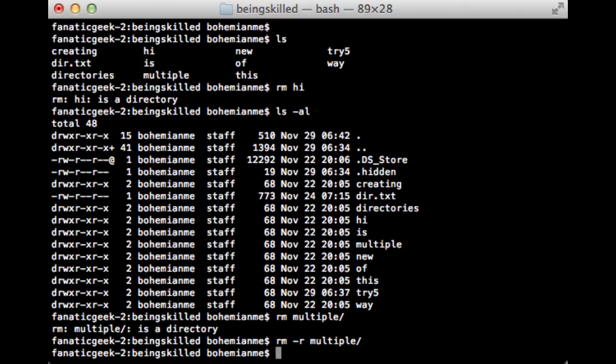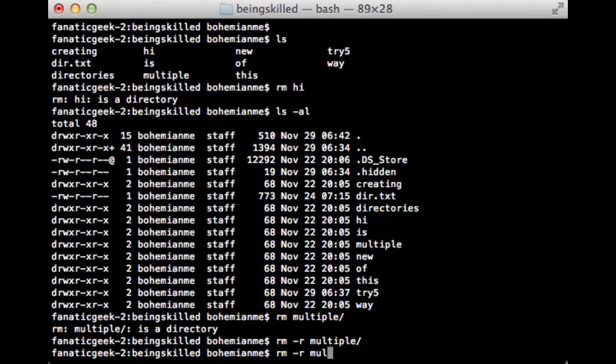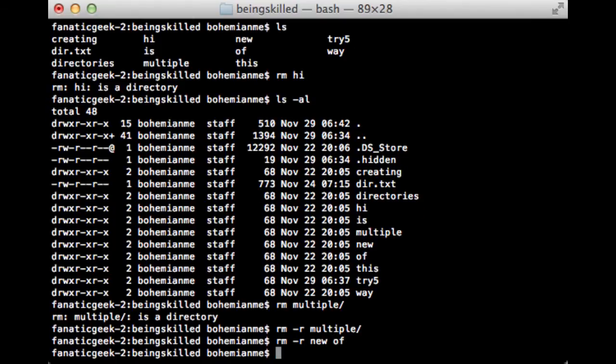If you want to remove multiple directories, since it is removed it won't show up, so just type rm -r. Now we'll remove two directories, 'new' and 'off'.